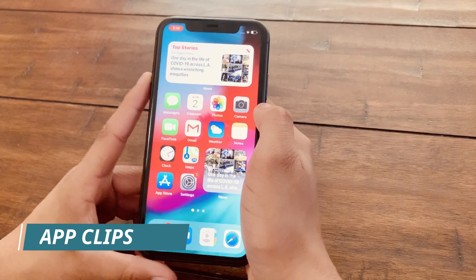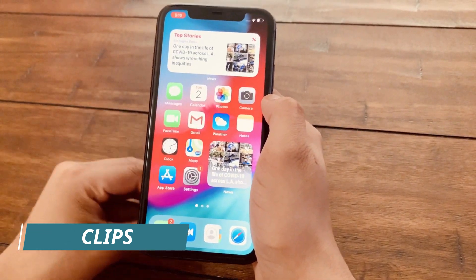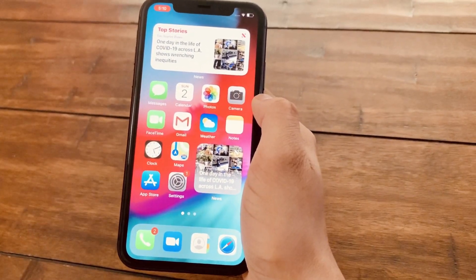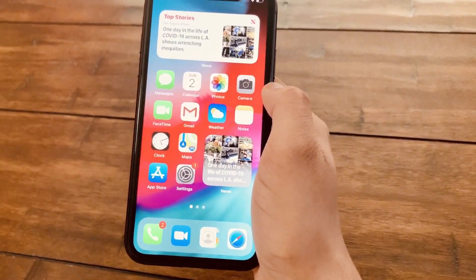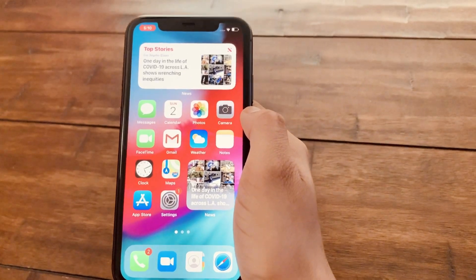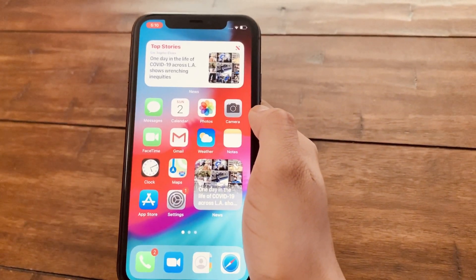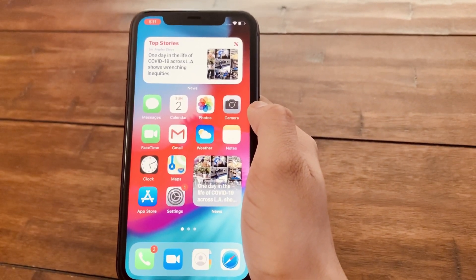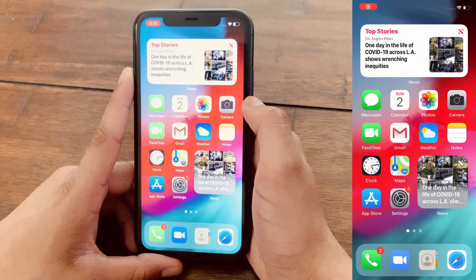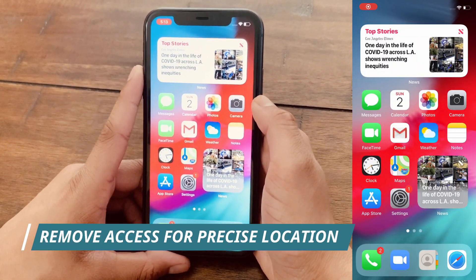The next feature is App Clips. App Clips is basically where you scan a QR code and get to see a quick snippet of an app without downloading the entire thing. This is really useful if you don't have enough storage space and just want a quick preview of an app.